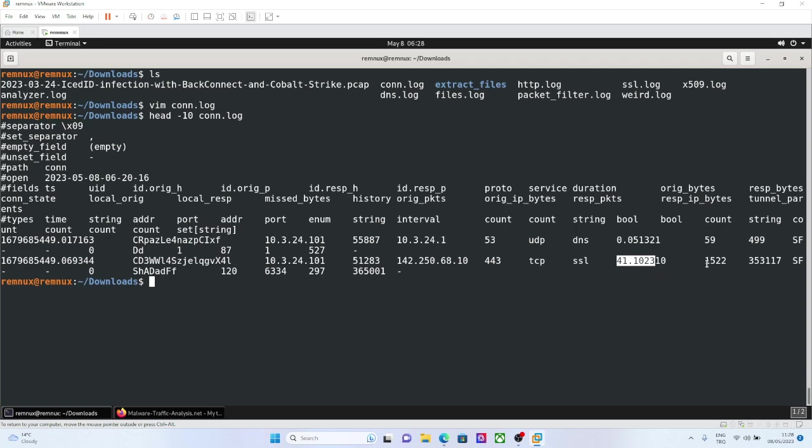And it used TCP, and it used SSL service, and the connection duration was 41. And you can also see the originator bytes, responder bytes, it sent lots of data. And it is again SF, normally established.